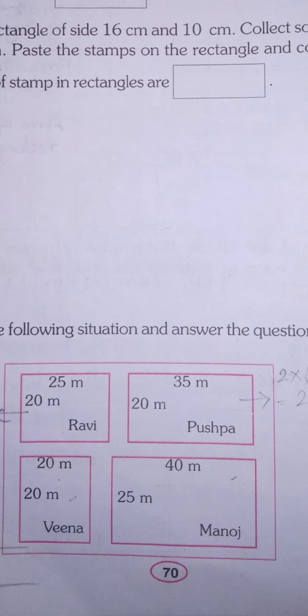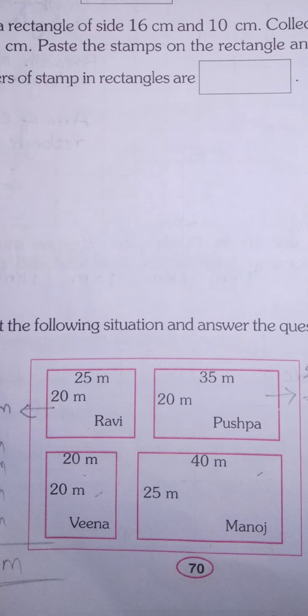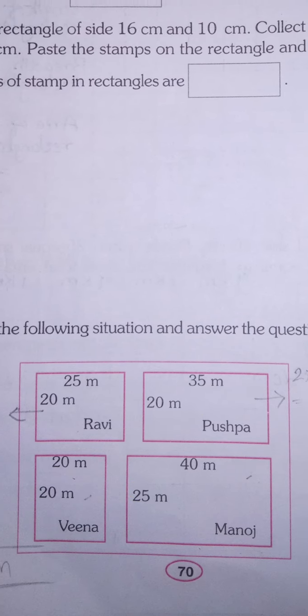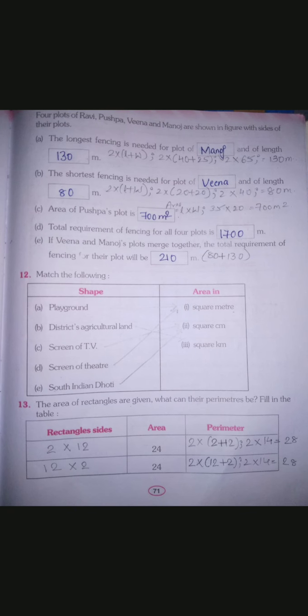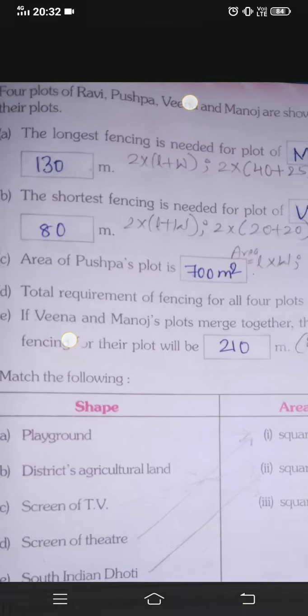Question number 11: look at the following figure and answer the questions. This is a figure of a plot, and the names of persons are mentioned — Ravi's plot, Pushpa's plot, Veena's plot, and Manoj's plot. Four plots of Ravi, Pushpa, Veena, and Manoj are shown with the sides of their plots already given — length and width measurements are provided for each plot.